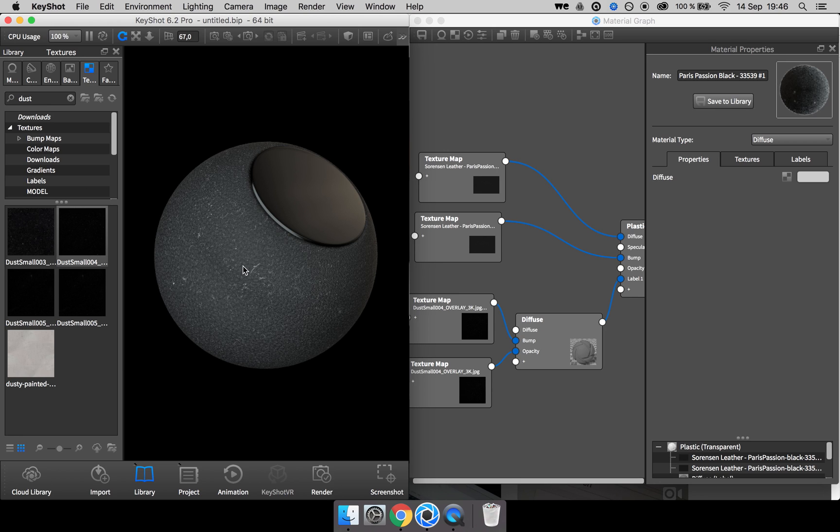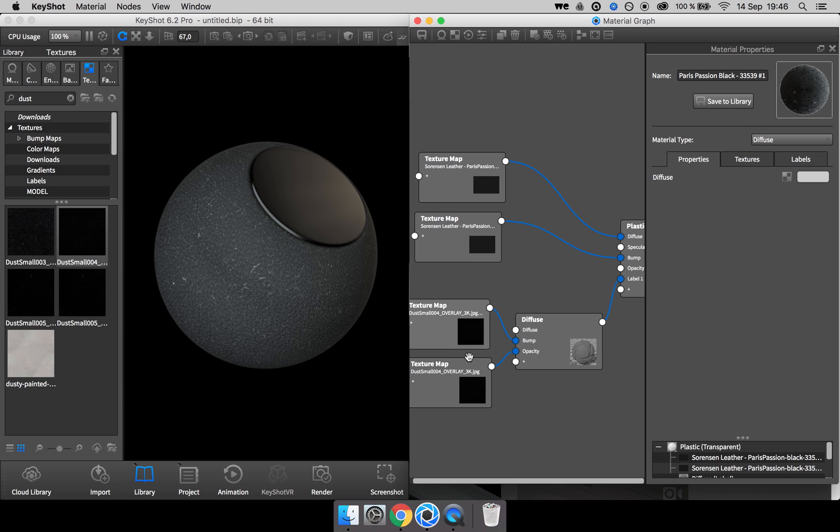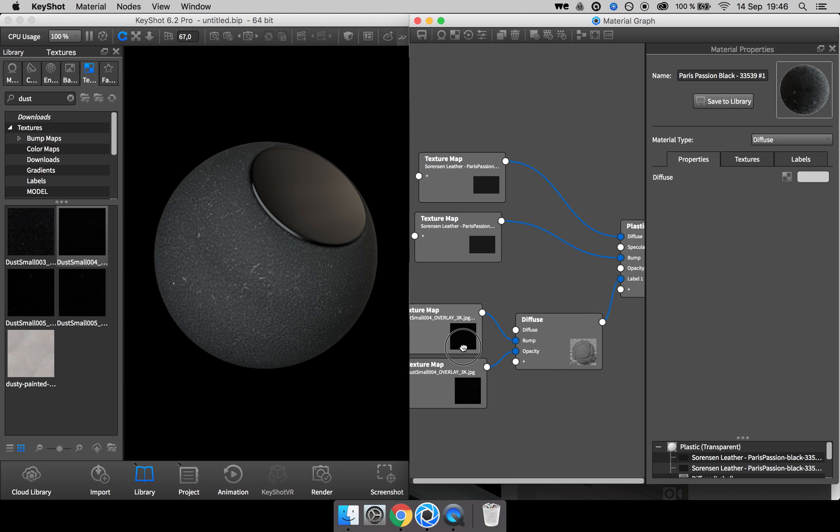With all this dust on the leather material, it's kind of weird that the painted surface is totally clear of dust. So it would make sense if it had a layer of dust as well. And here, instead of doing the same procedure once again,